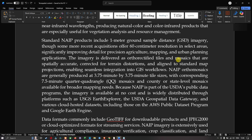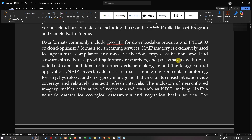NAIP is also distributed through the USDA Geospatial Data Gateway and various cloud-hosted datasets including those on the AWS public dataset program and Google Earth Engine. The data formats commonly include GeoTIFF for downloadable products and JPEG 2000 or cloud-optimized formats for streaming services. NAIP imagery is extensively used for agricultural applications, insurance verification, and crop classification, providing farmers and researchers with up-to-date landscape condition data for informed decision making.